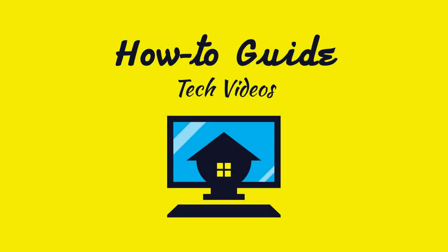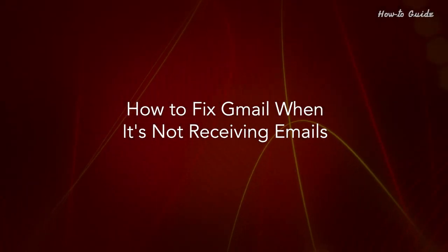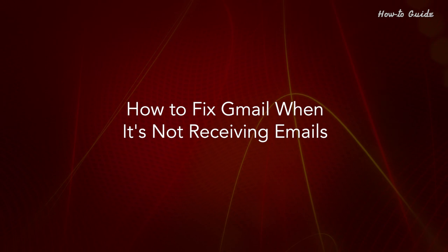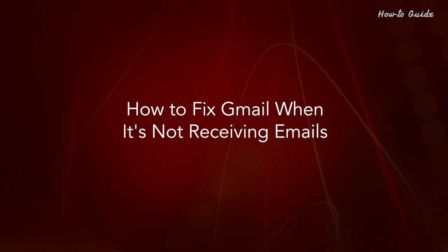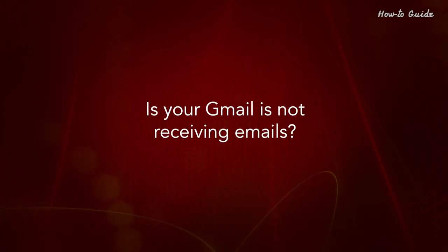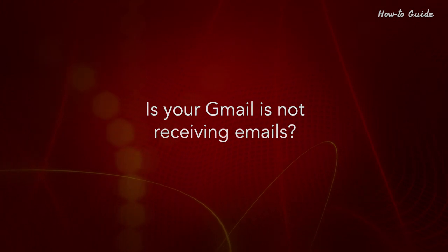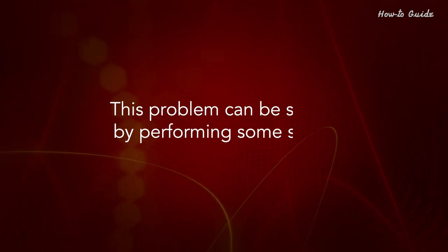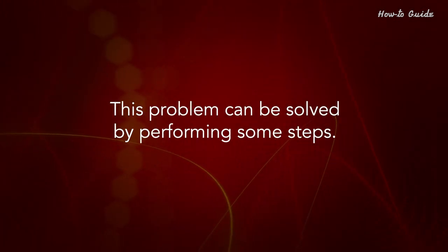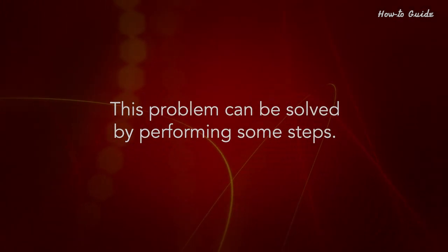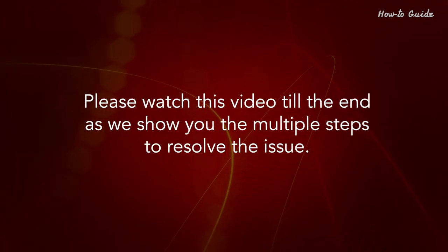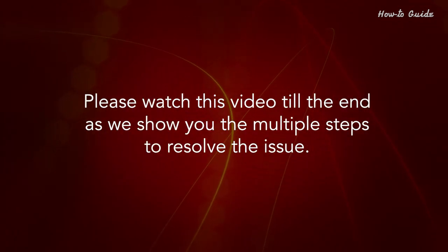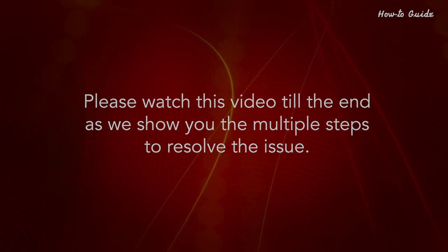Welcome to this tutorial. How to fix Gmail when it's not receiving emails. Is your Gmail not receiving emails? This problem can be solved by performing some steps. Please watch this video till the end as we show you the multiple steps to resolve the issue.